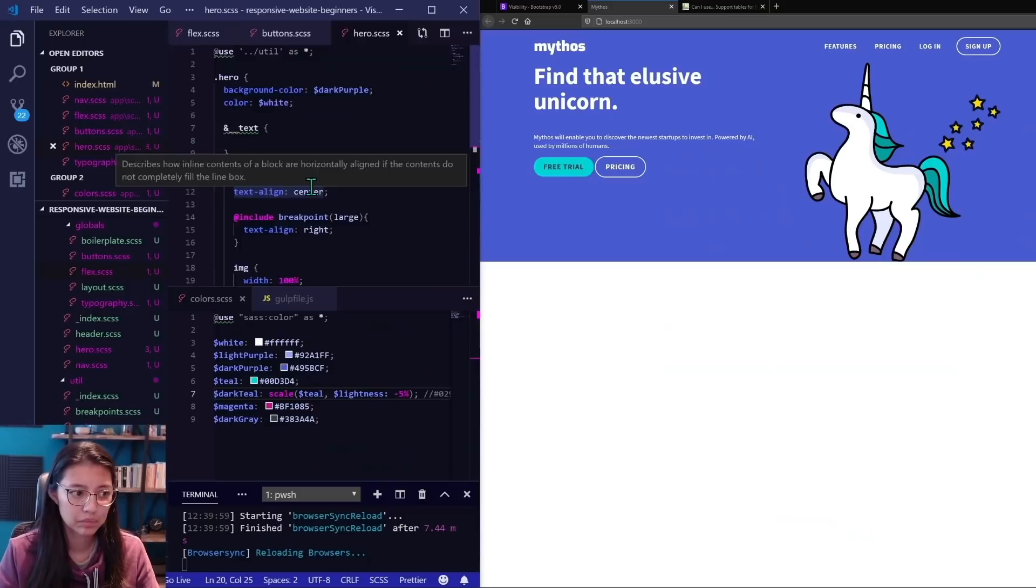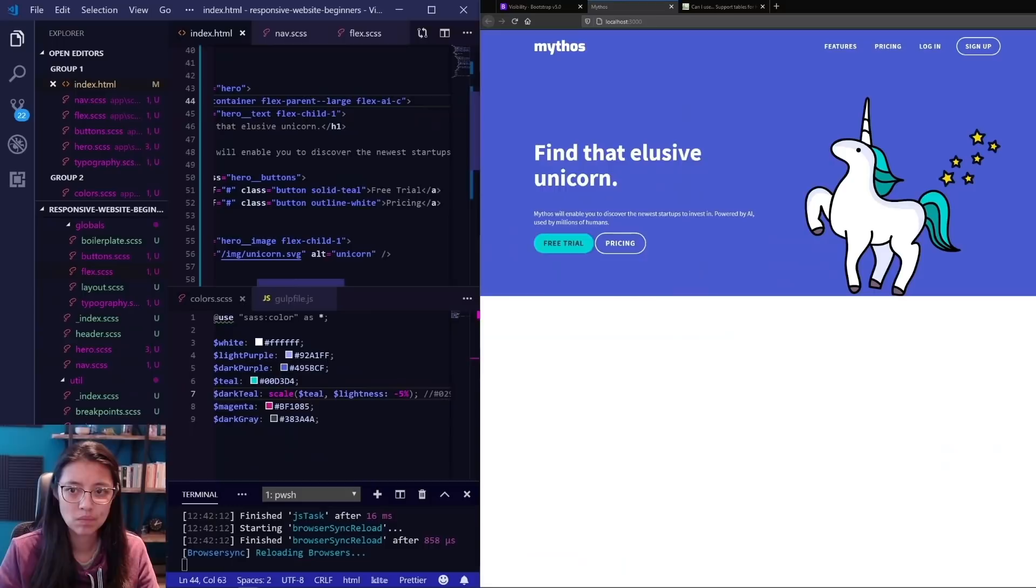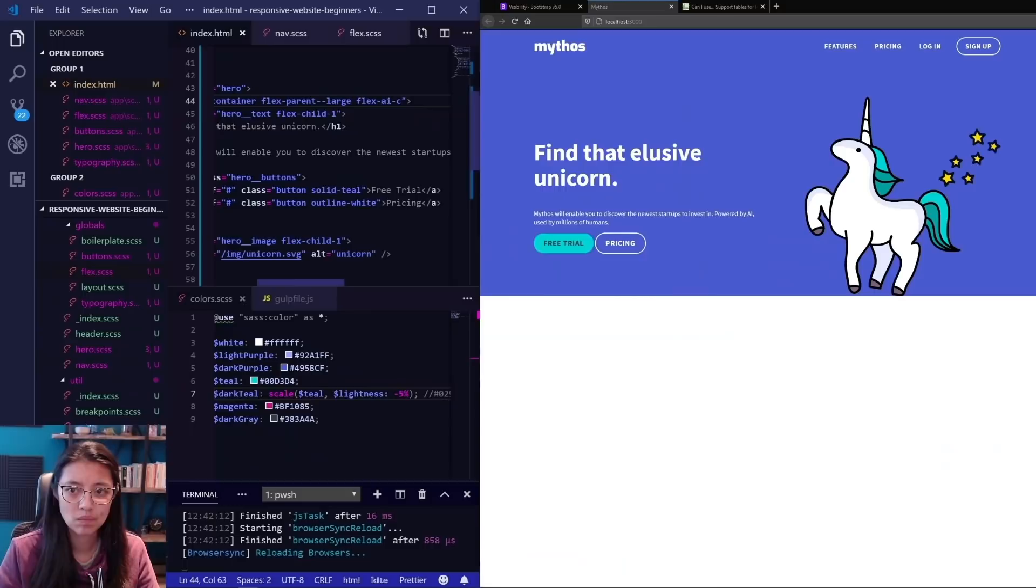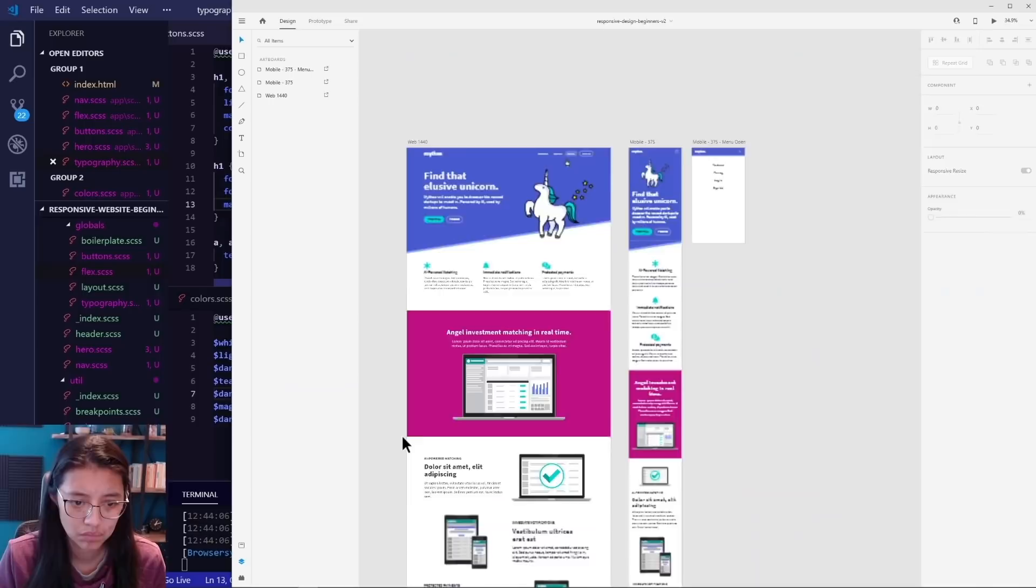Here I'm styling the layout for the hero so that there's text on the left and the unicorn on the right for desktop. I'm also spending some time adding global styles for the section headlines and descriptions so they have consistent font sizes, line height, and spacing.